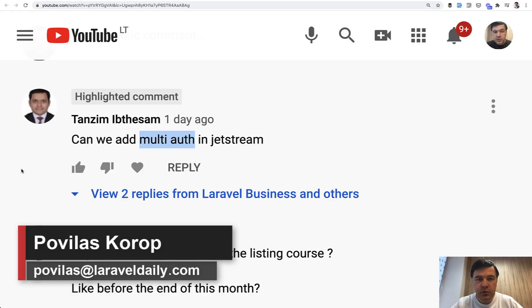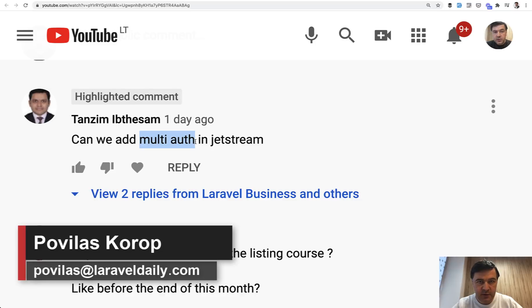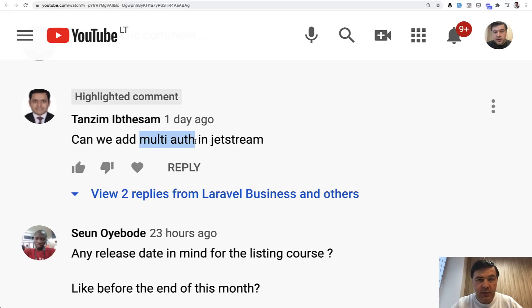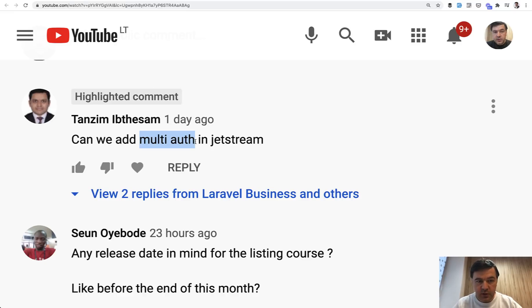Hello guys! Today we will talk about multi-authentication with multiple guards in Laravel. It was a topic and question requested a lot in your comments, and finally I got the time and information to shoot this longer video about multi-auth.